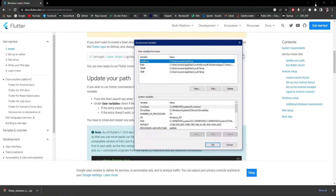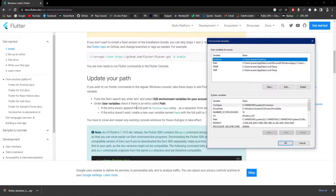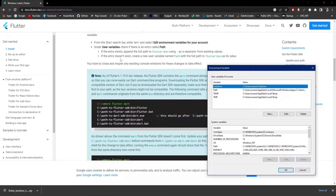Here, we need to add the path for the Flutter bin folder. If there is an existing Path variable, use a semicolon as the separator. If the entry doesn't exist, create a new user variable named Path with the full path to the Flutter bin folder.